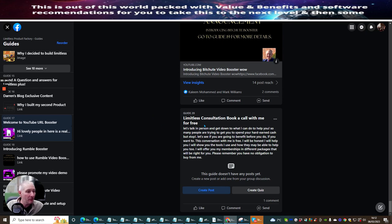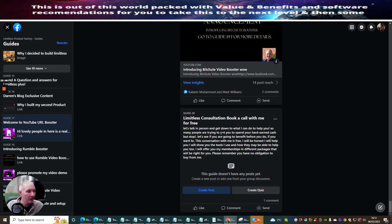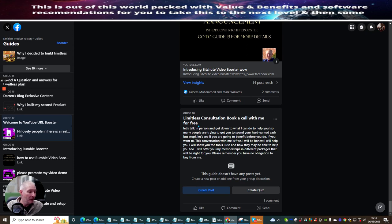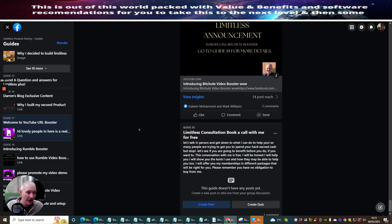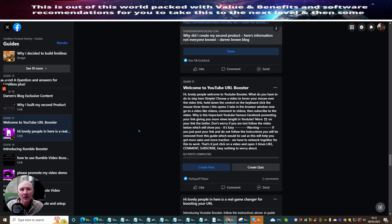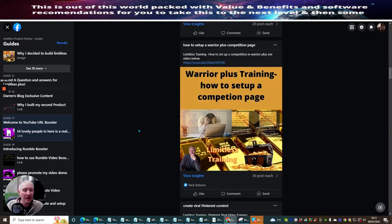And then Guide 20 which I really urge you to use this because it's not costing you any money at all. It's just taking up my valuable time which I'm happy to do so because I would like to get people on board with inside my memberships because there's just so much great value there. Limitless consultation, book a call with me, let's talk in person and get down to what I can do to help you. So many people are trying to get you to spend your hard-earned cash but stop. Let's see if you're going to benefit before you do. If you want to, this conversation with me is free. I will be honest, I will be very helpful. I will show you the tools that I use and see if they might work for you as well, and there's different membership packages that I offer. So, there's obviously a package for everyone or you can just stay with inside the Limitless and there's lots and lots of information in there anyway. So it's really not a problem. Okay, so that's it guys. So, that is really what I wanted to do. I just wanted to do a little bit of a catch-up on Limitless.